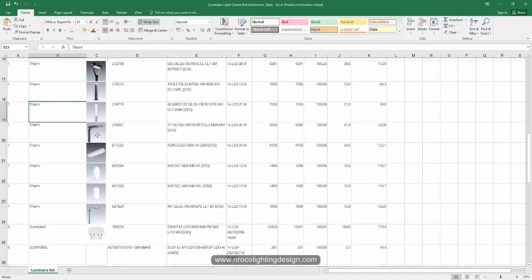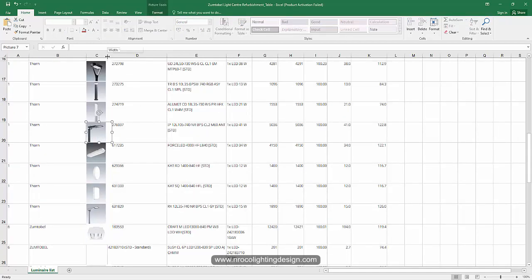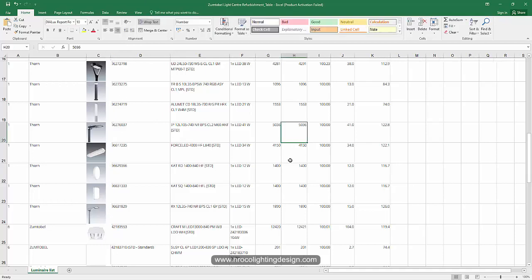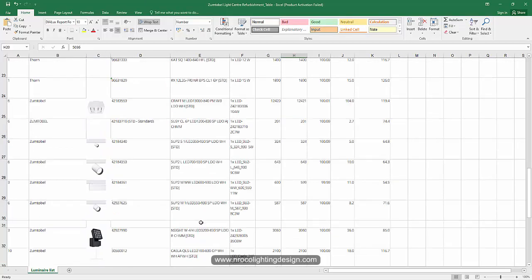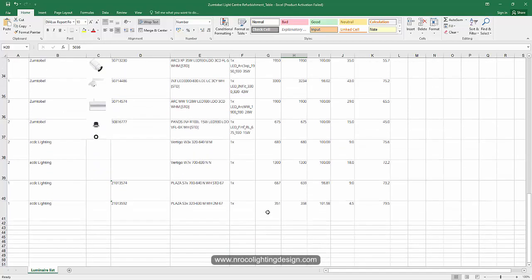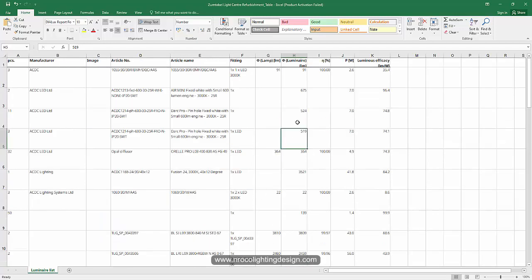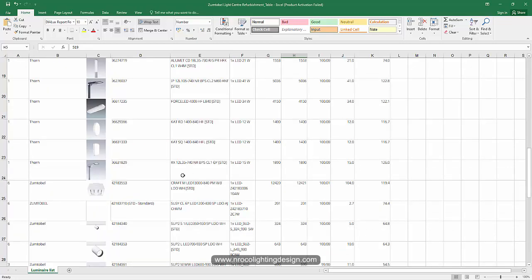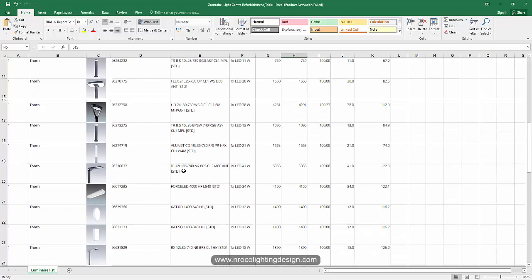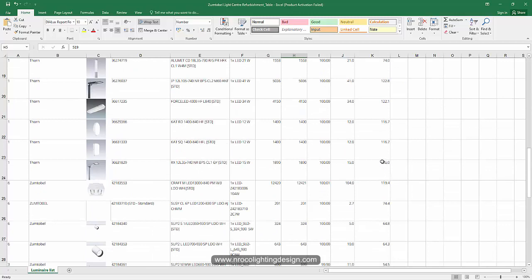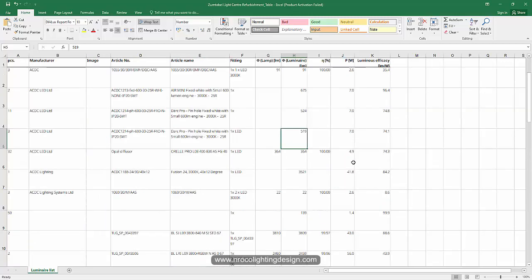The Excel file already includes pictures of the fittings — in SAP, quotations also show pictures of the fittings. All you need to do is add a header and footer to this Excel file and you already have an easily created quotation, or maybe just an initial quotation. The quantity and wattage are already here — it's like a specification sheet.